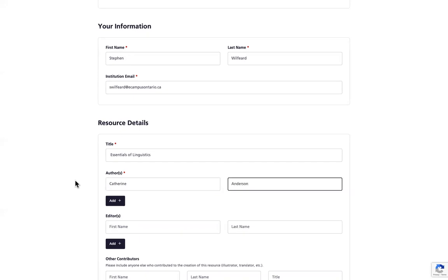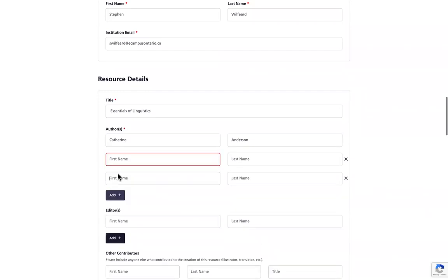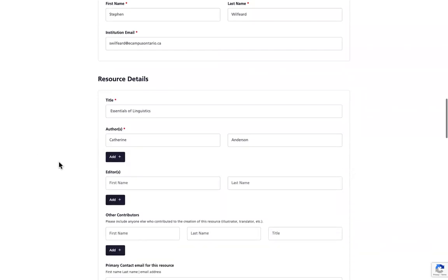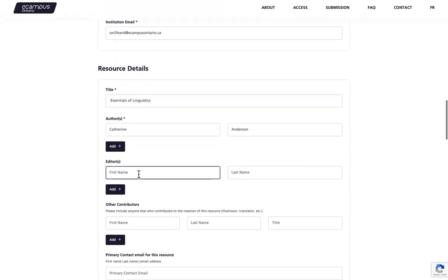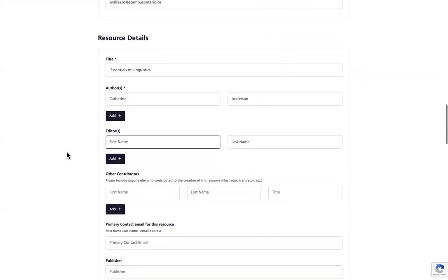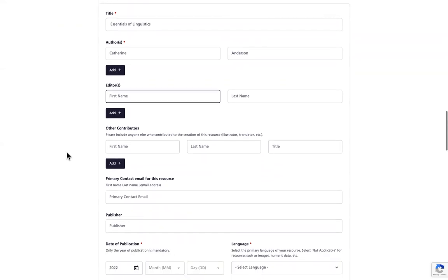If you have more than one author, you can click Add to add as many authors as you have in your resource. These next few fields are not required, but if your resource has this information, please make sure that it is captured in these boxes. The first one is Editor, the person or organization who compiled and revised the resource. And other contributors, a person or an organization that helped create this resource, but is not an editor or an author. Examples include instructional designers, translators.